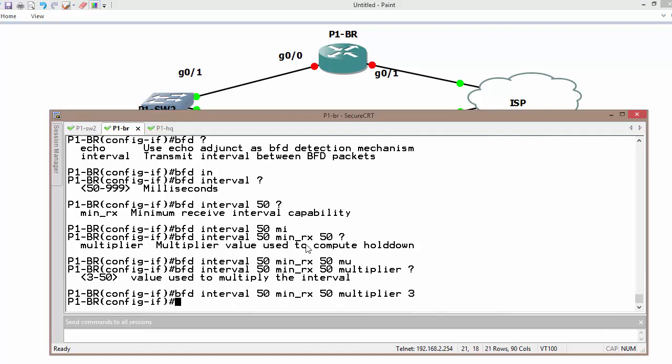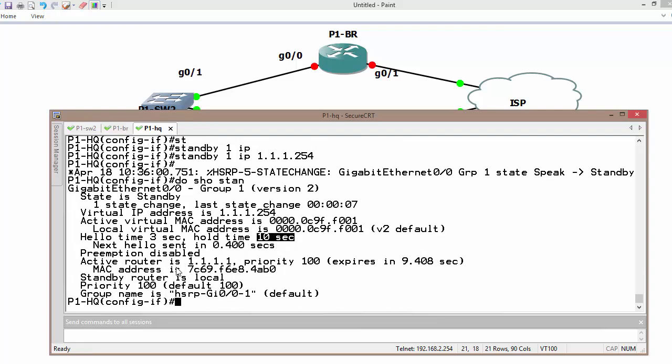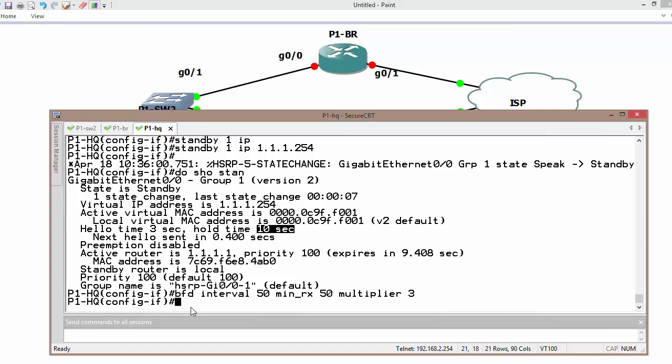This BFD is going to be used with every group. The same thing I need to configure with the other gateway.